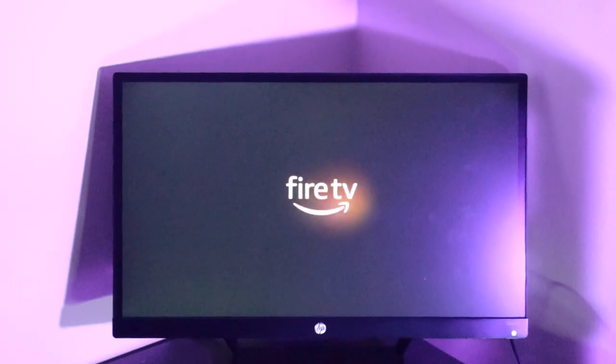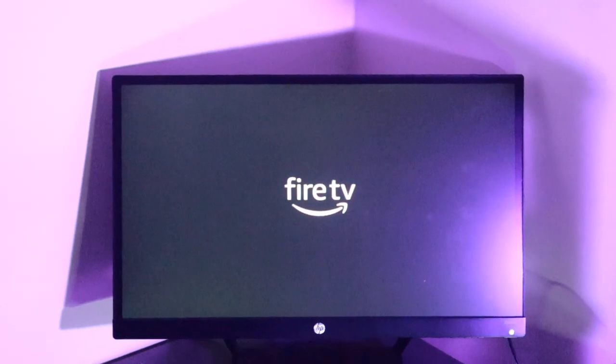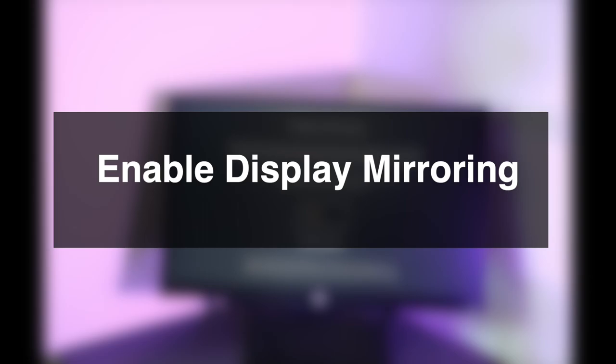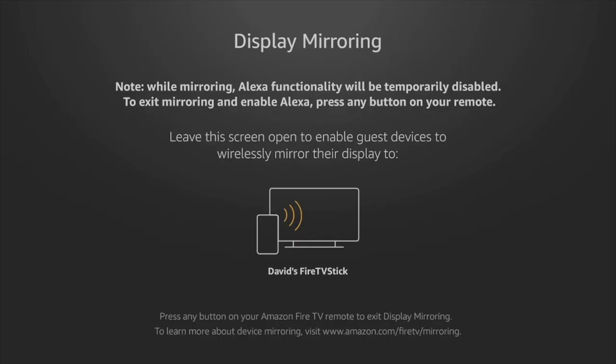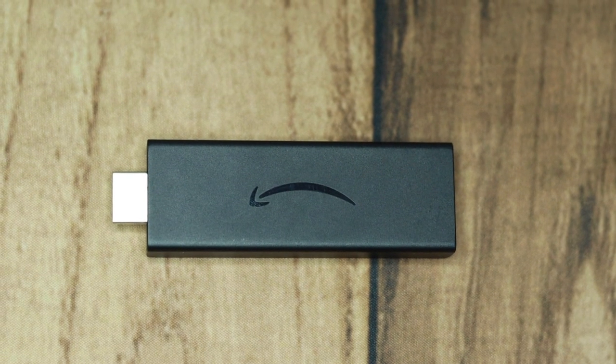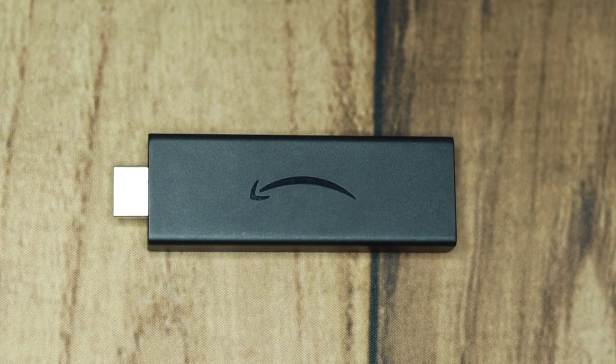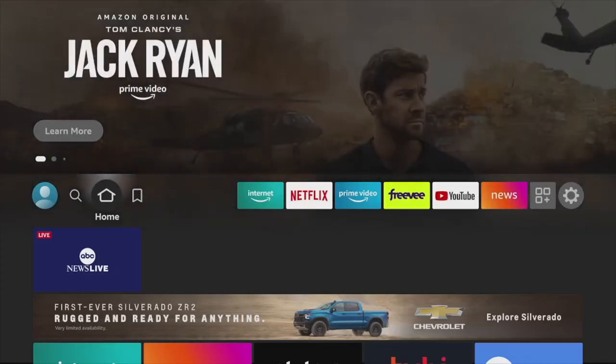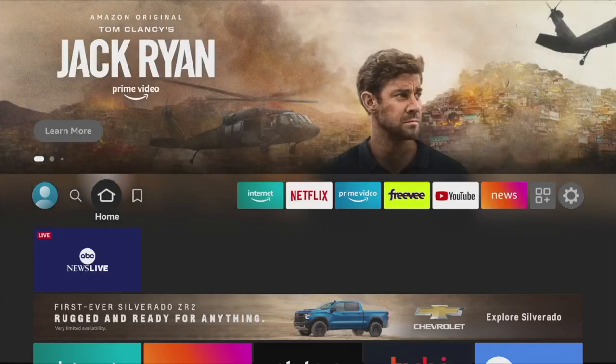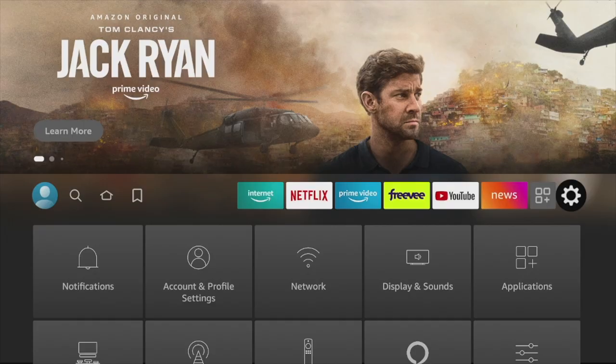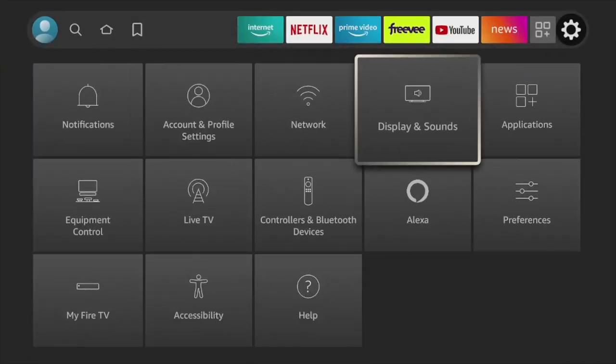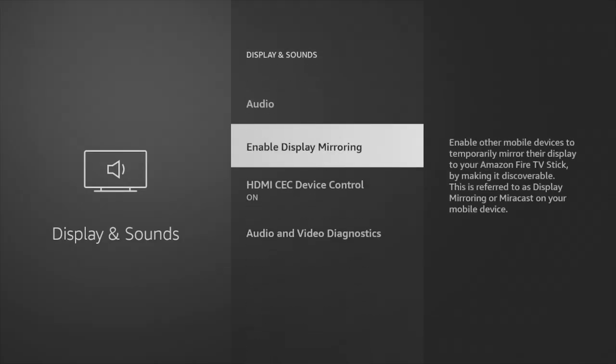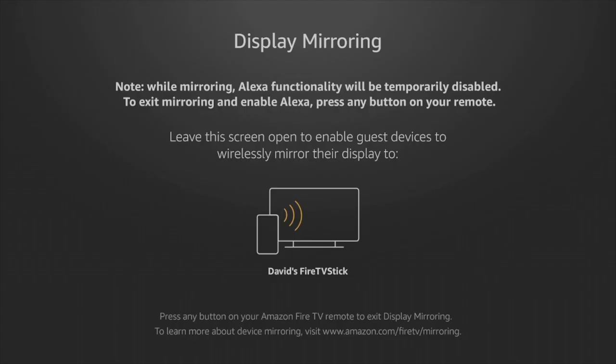Before you can screen mirror your device to your Fire TV, you will have to enable display mirroring on your Fire TV. I have a Fire Stick third generation here with me. To enable display mirroring on your Fire Stick, come to settings here and then come to display and sounds, and then scroll down to enable display mirroring. Just leave the screen open to enable guest devices to wirelessly mirror their display to your Fire Stick.